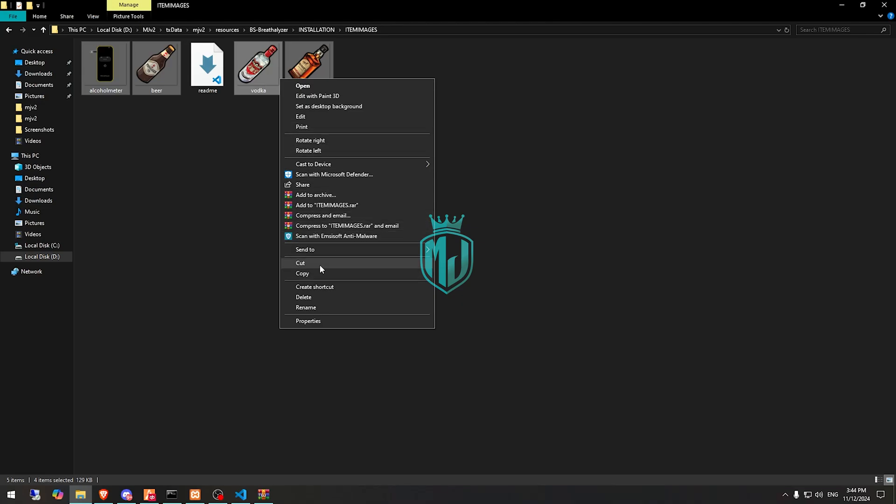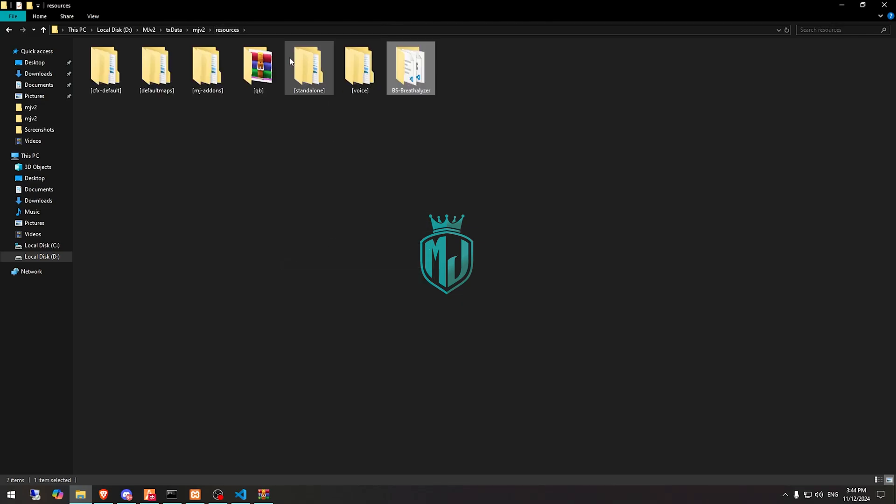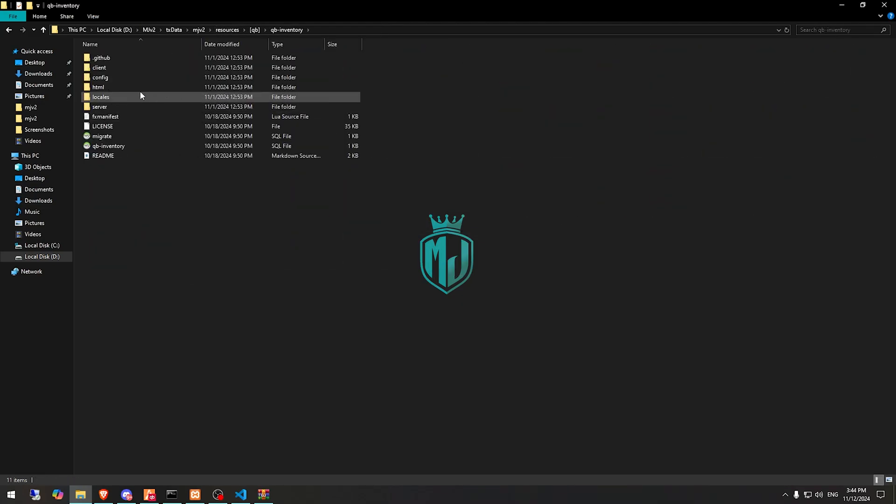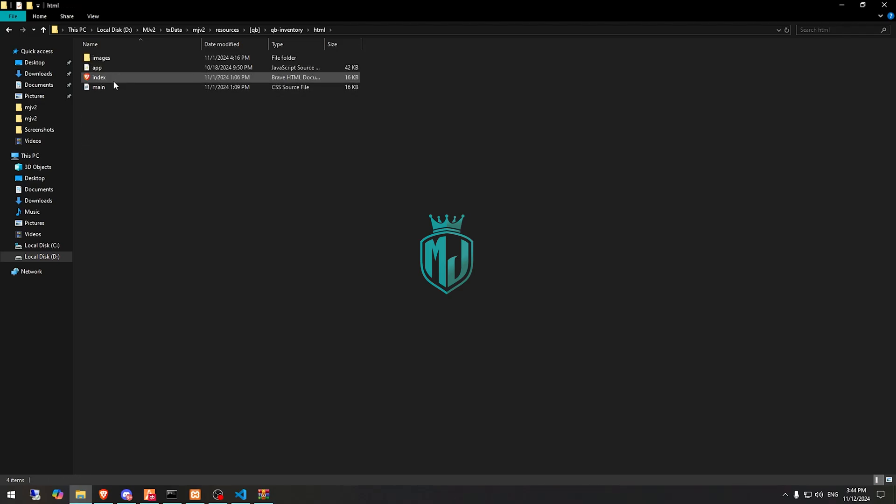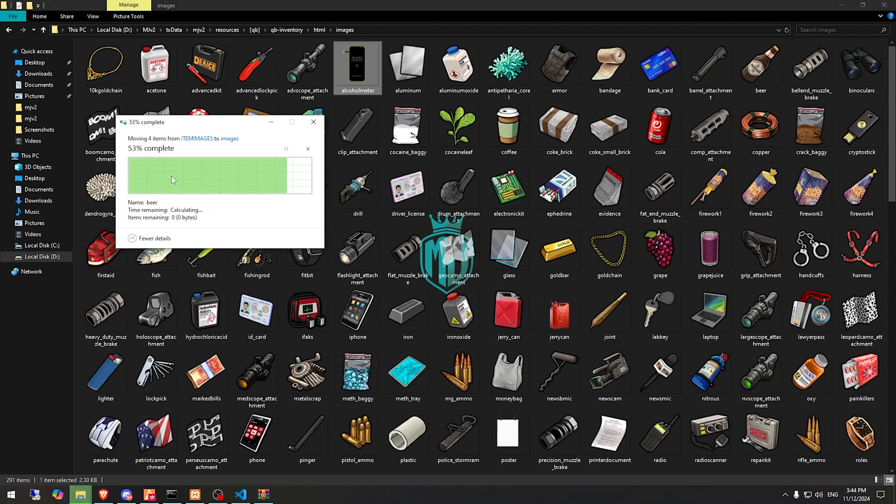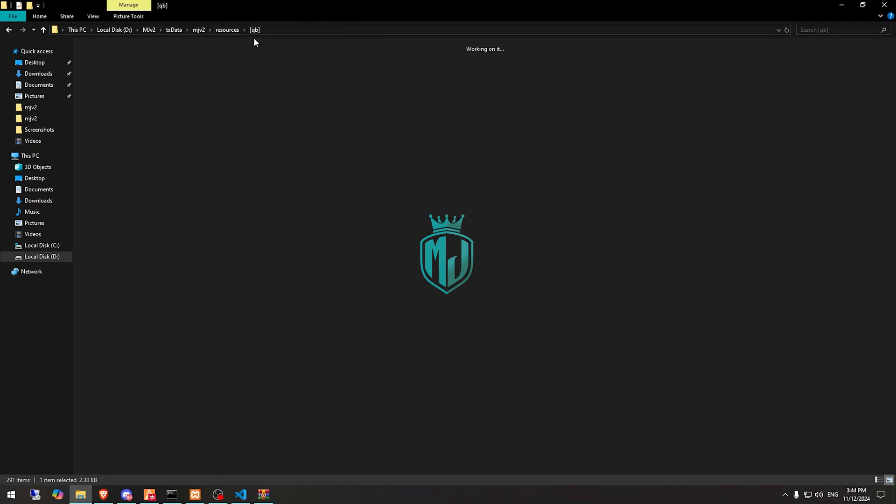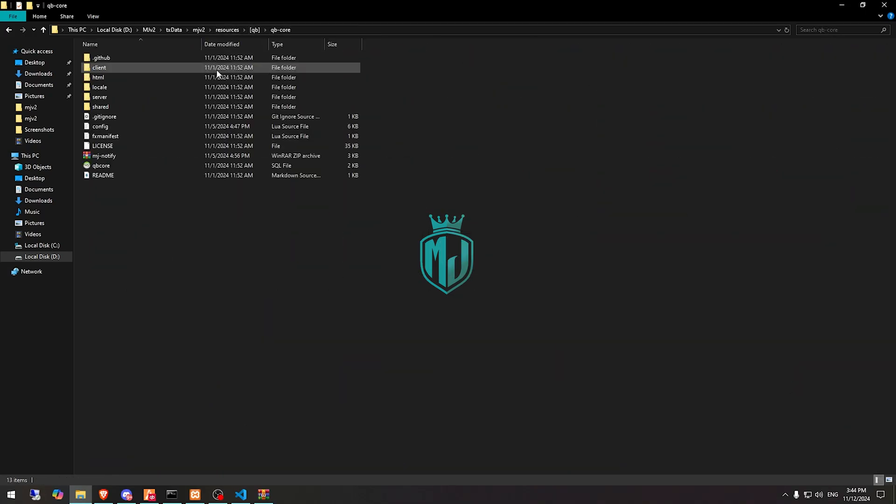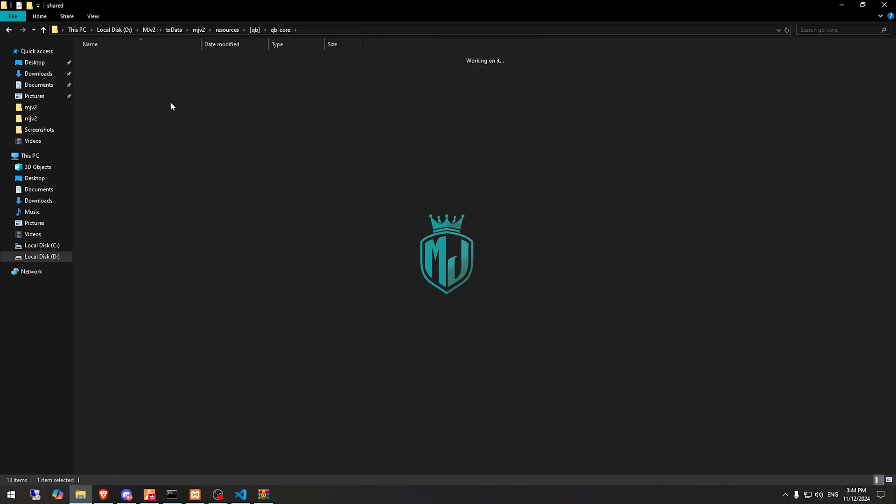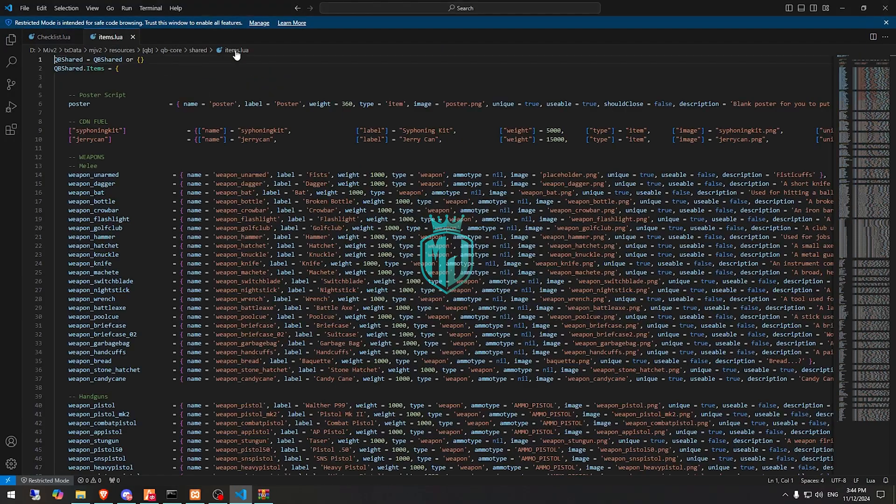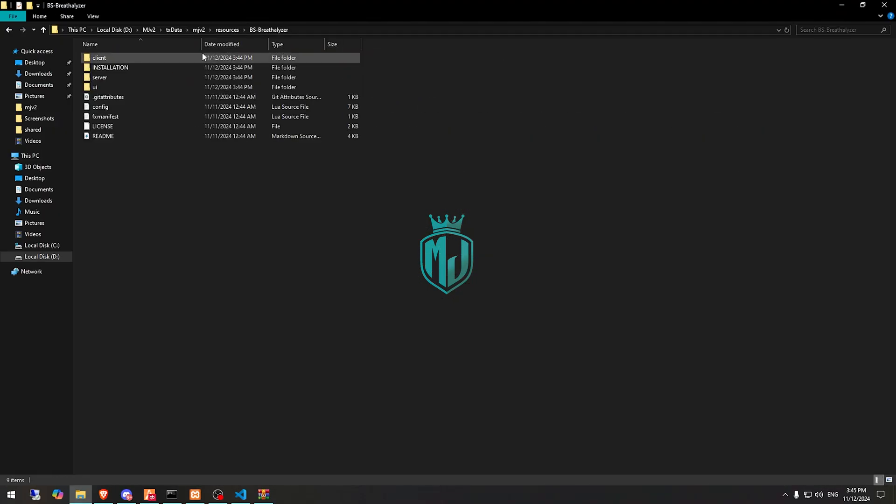Paste it in your inventory HTML and images. Then we have to go to QB-Core shared and items.lua file.